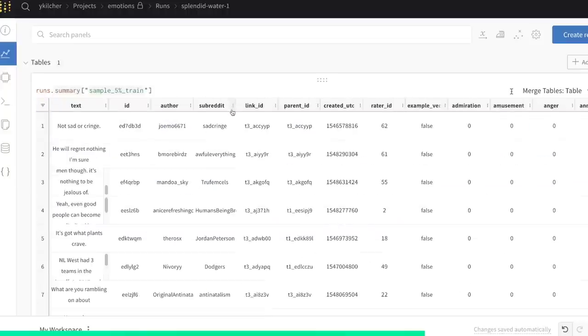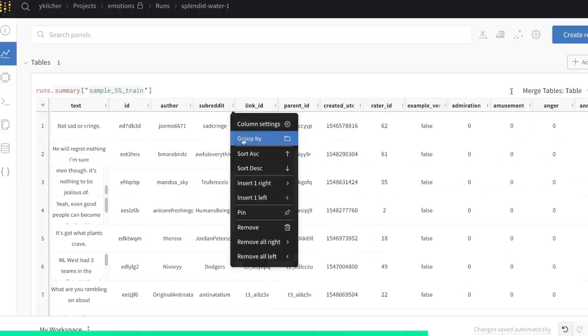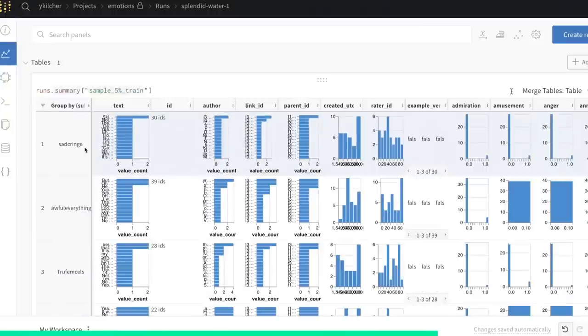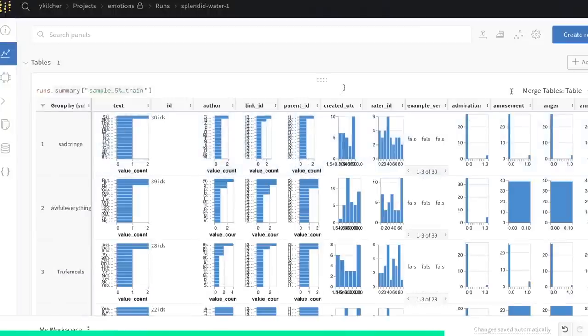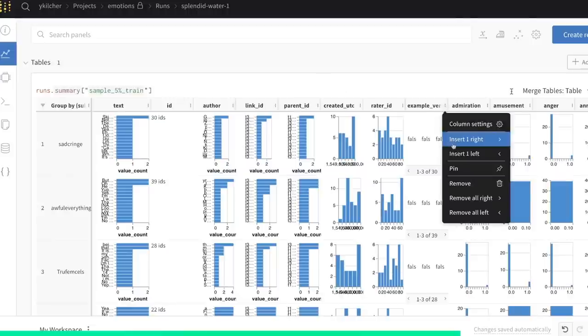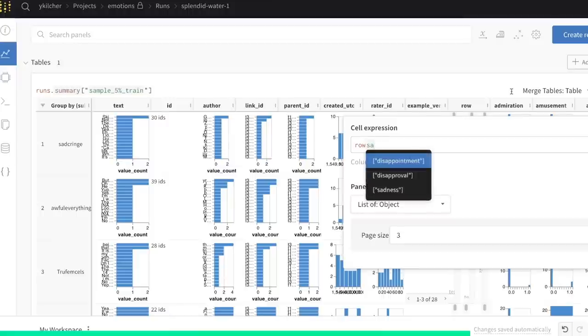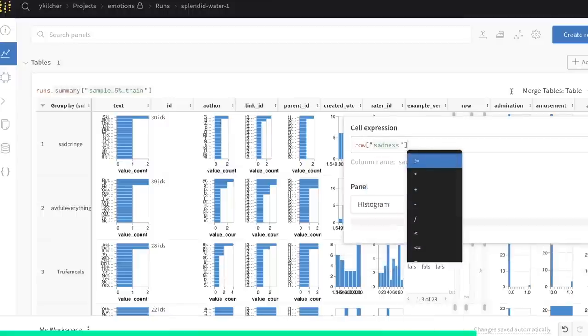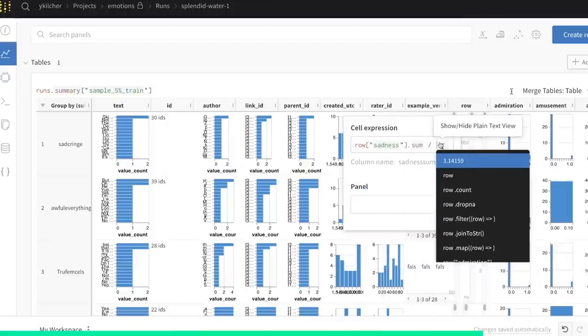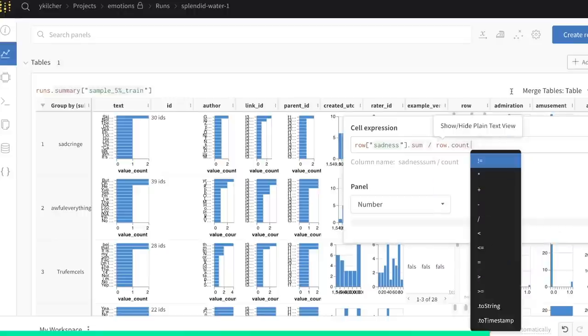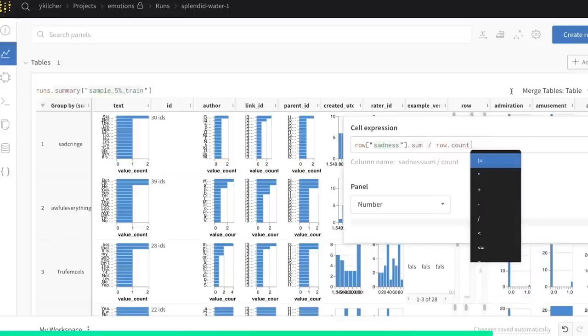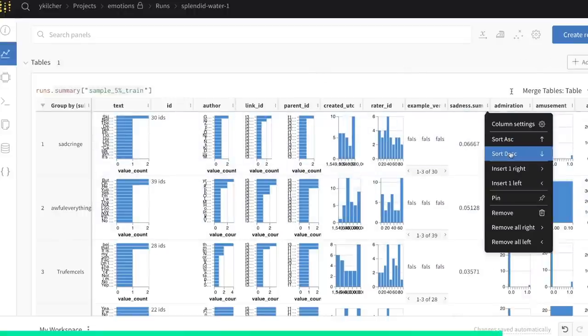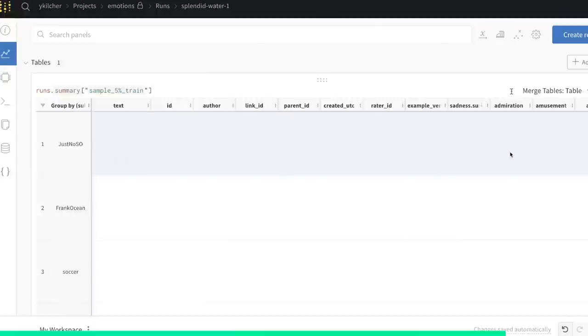Another really cool feature is the ability to group by certain columns. So here I group by subreddit, and then we can analyze all kinds of stuff across these different groups. For example, let me add a column here that tracks ratio of sadness inside of each subreddit. Sadness dot sum divided by row dot count should give us that result. And we have a result and now we can sort by this.